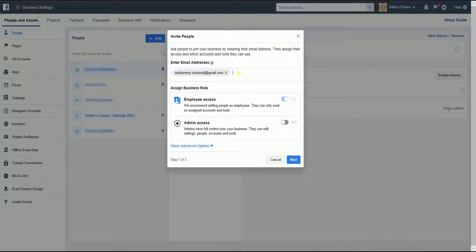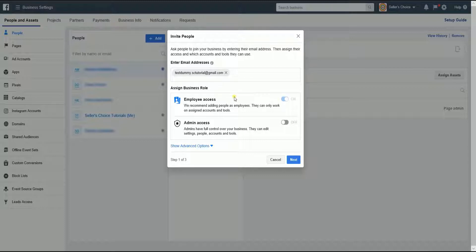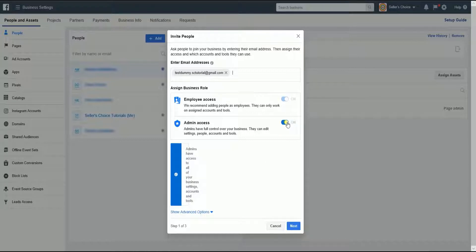Assign the business role by ticking the appropriate access. By default, the invited user will be given employee access. Assign the admin access at your own risk, as admins have access to all of your business settings, accounts, and tools.